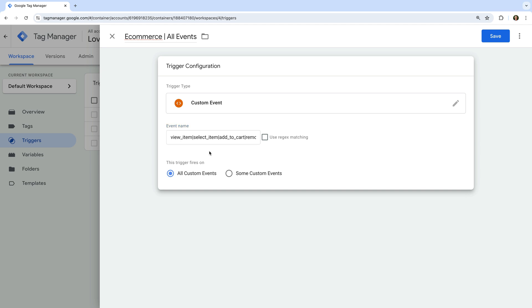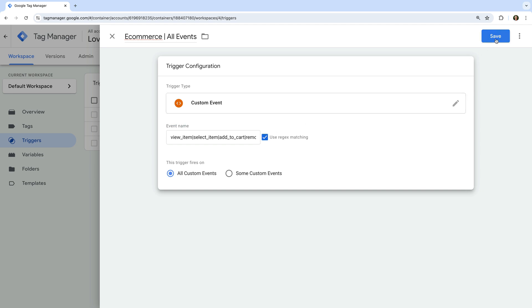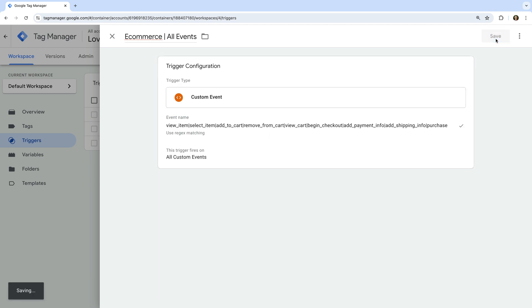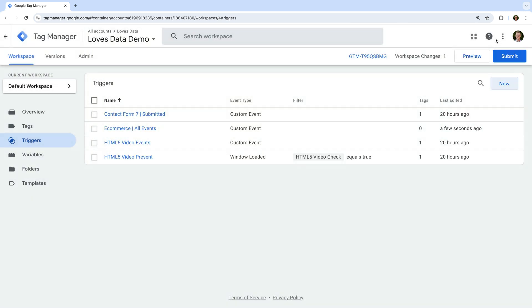We just need to enable the use regex matching option. Now let's save our trigger, and we're going to create one more trigger.